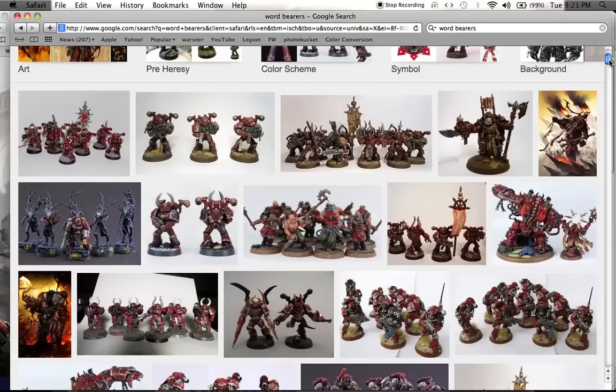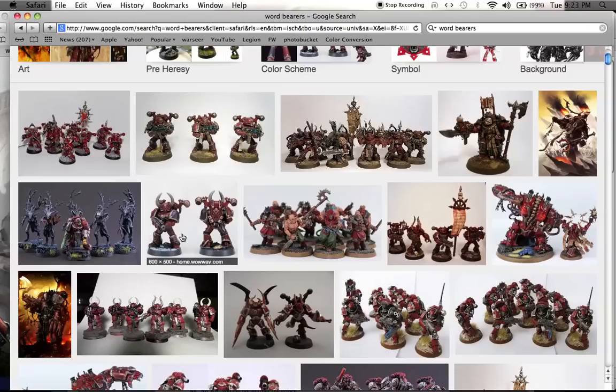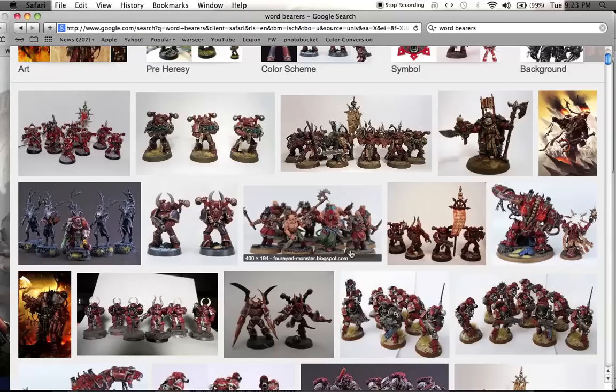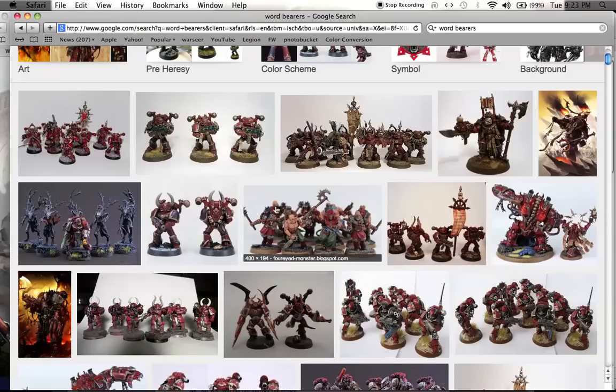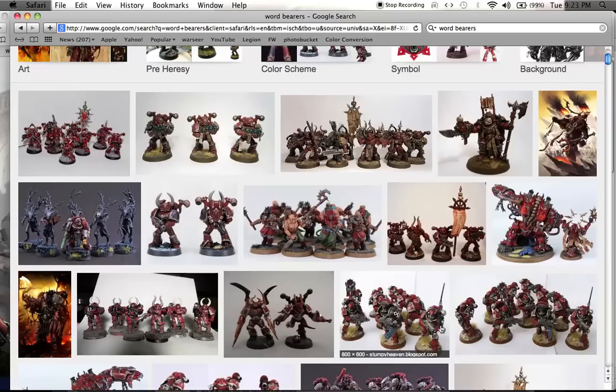I Google searched Wordbearers, and here are some models that I came up with. A lot of opportunity to do conversion work. Definitely. Conversion, the Wordbearers are a conversionist's best friends. Whoa, look at this. Awesome. They also make a lot of use of cultists or the human population, which they convert to their side.